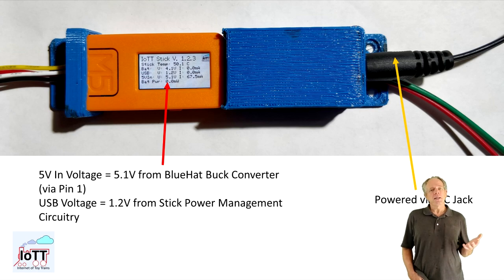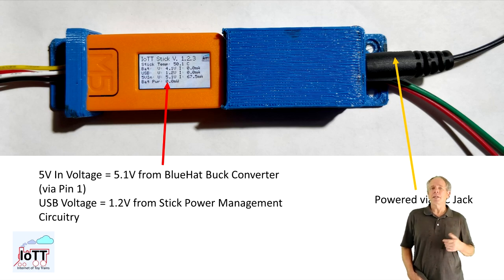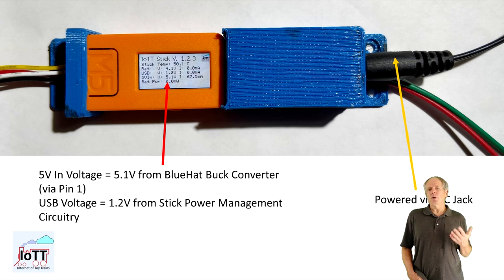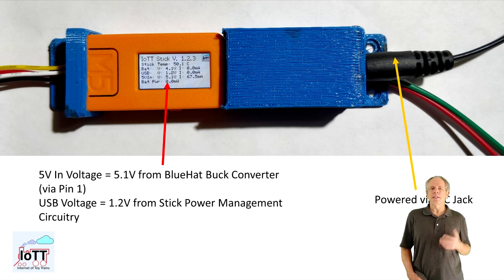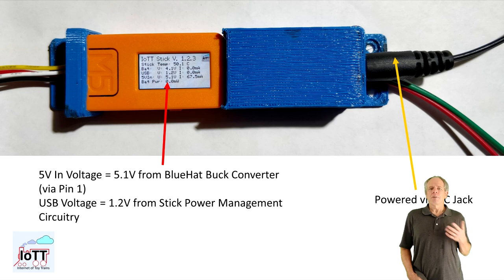On the other hand, if you do use the power input of the blue hat, you do not need to connect the USB port of the stick. It will automatically receive power from the blue hat.